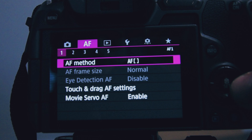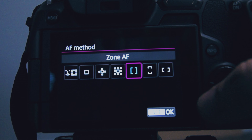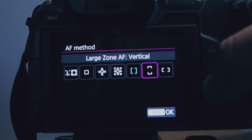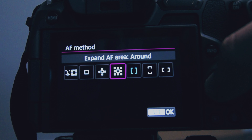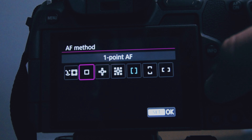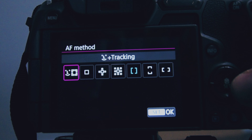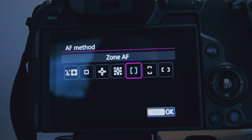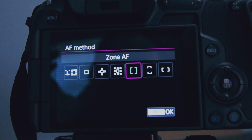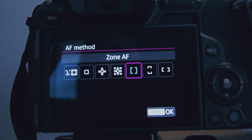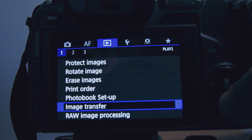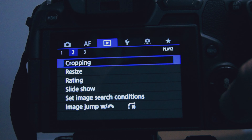For AF method, I use zone AF. You can also do large zone horizontal or vertical, expanded area, single point, or face tracking. I don't normally use face tracking — I keep it on zone AF so I can pick exactly which zone I want focused and know for sure it'll be in focus.